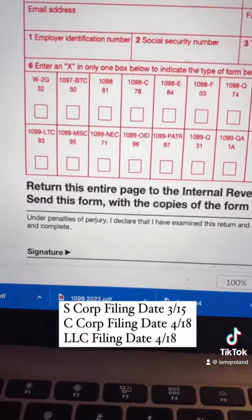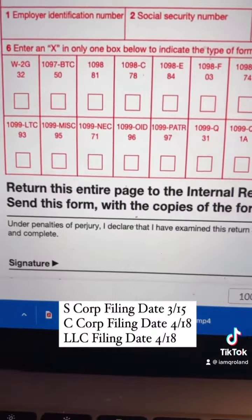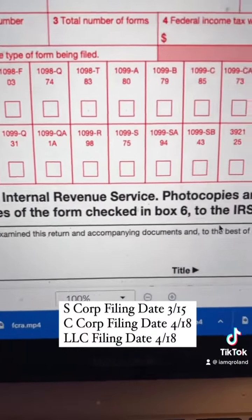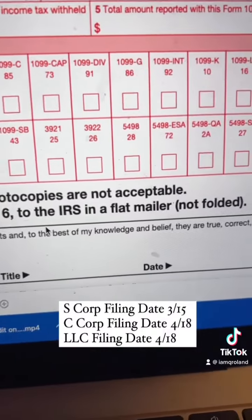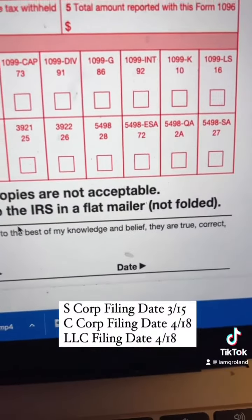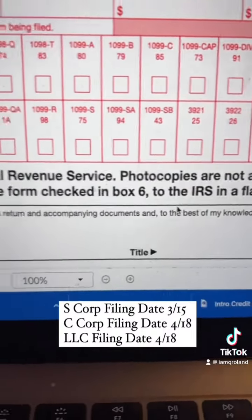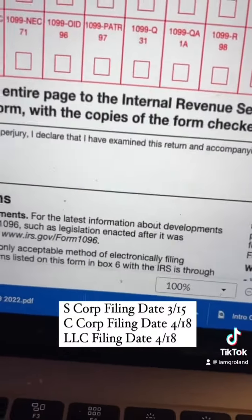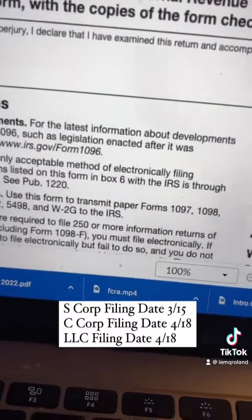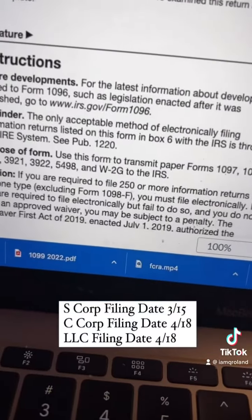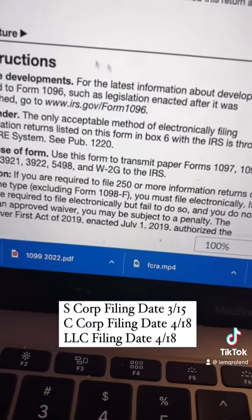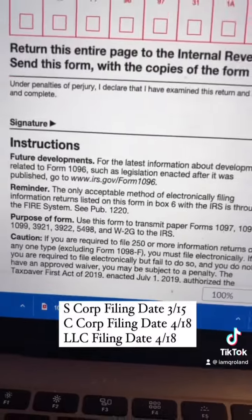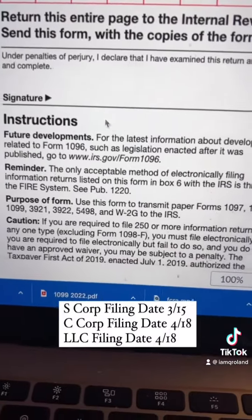In this section, you're going to pick only one box. You can only use one of these forms per type of form in these boxes. So if it's 1099 NEC and you need to use something else, you're going to have to fill out another form. Make sure you sign, put your title, and date.